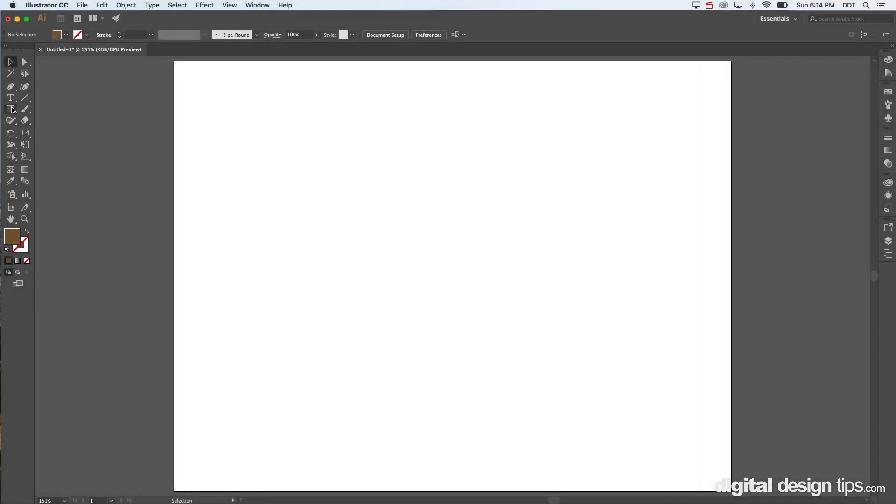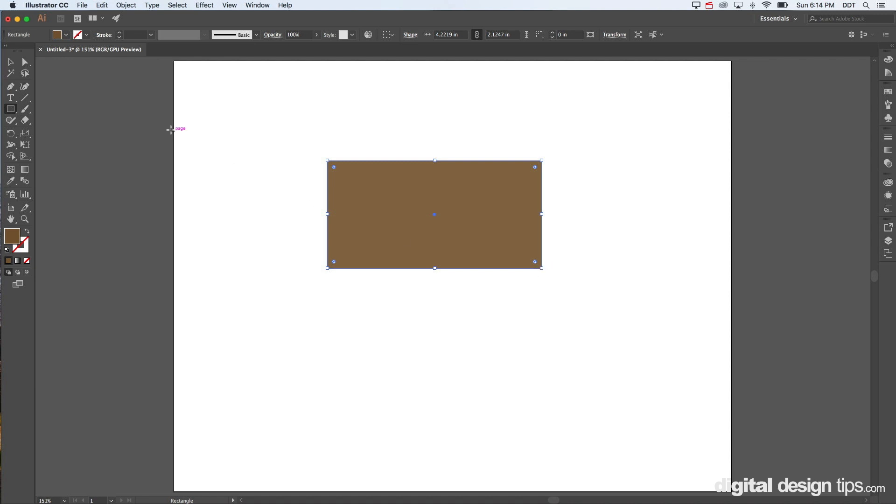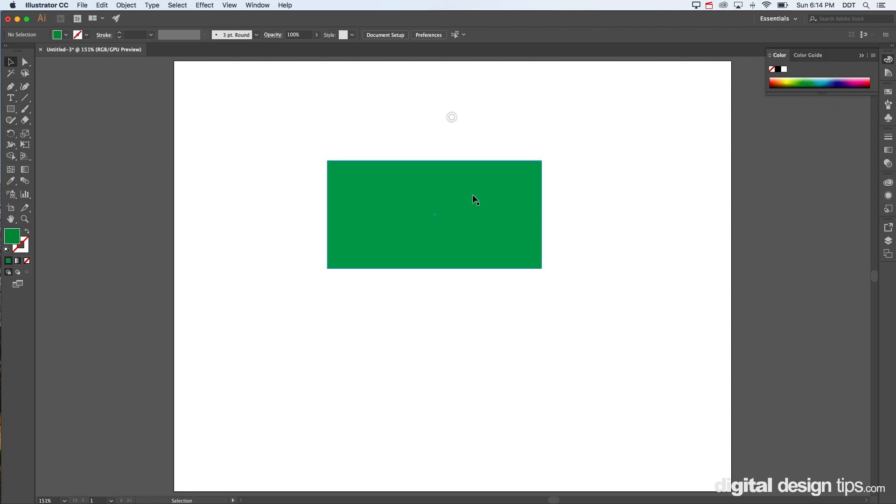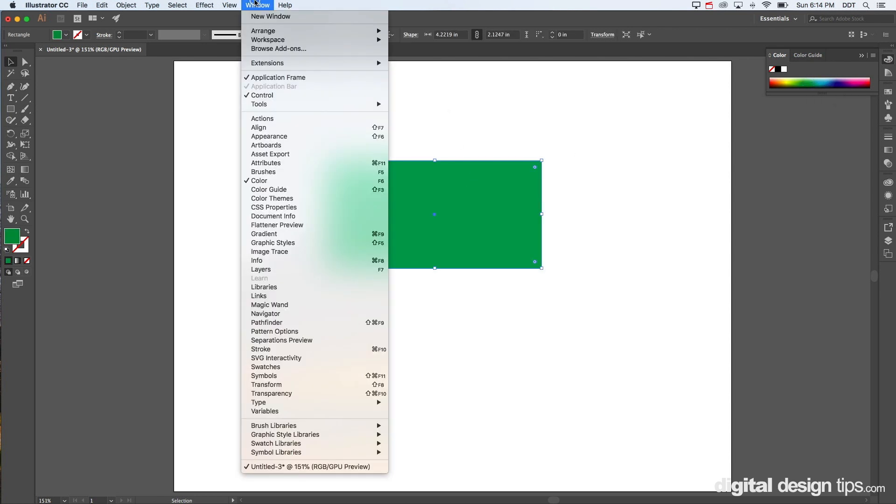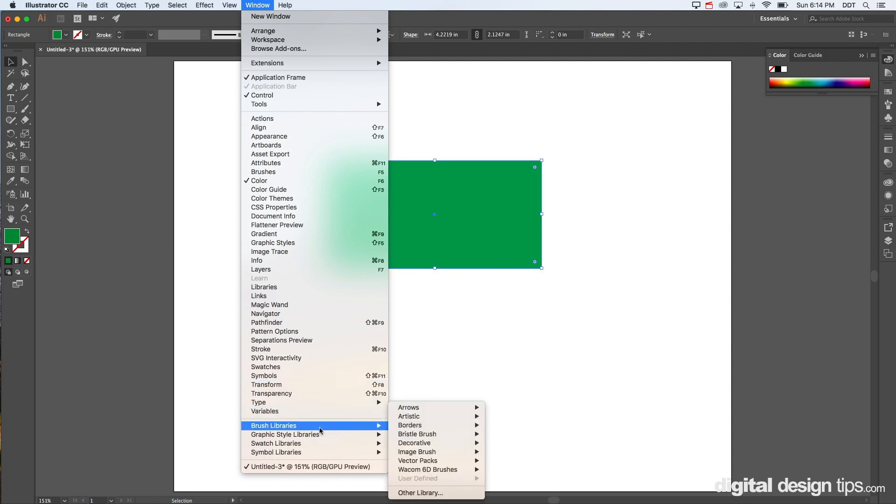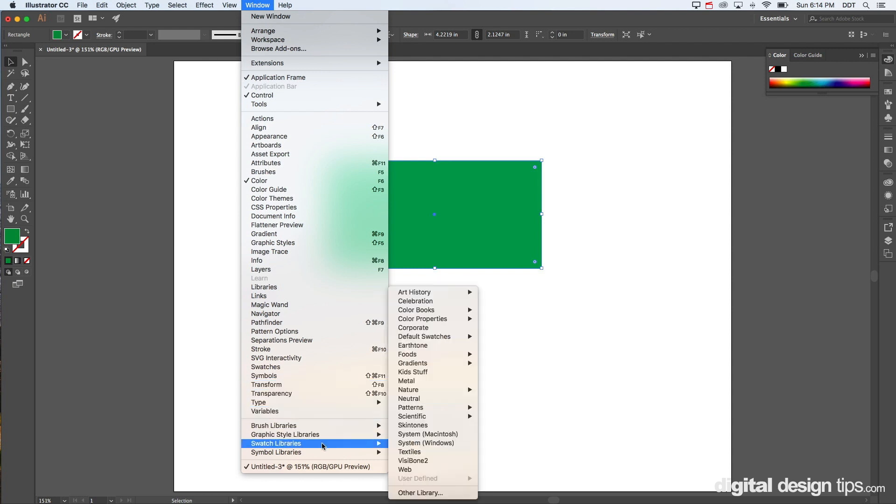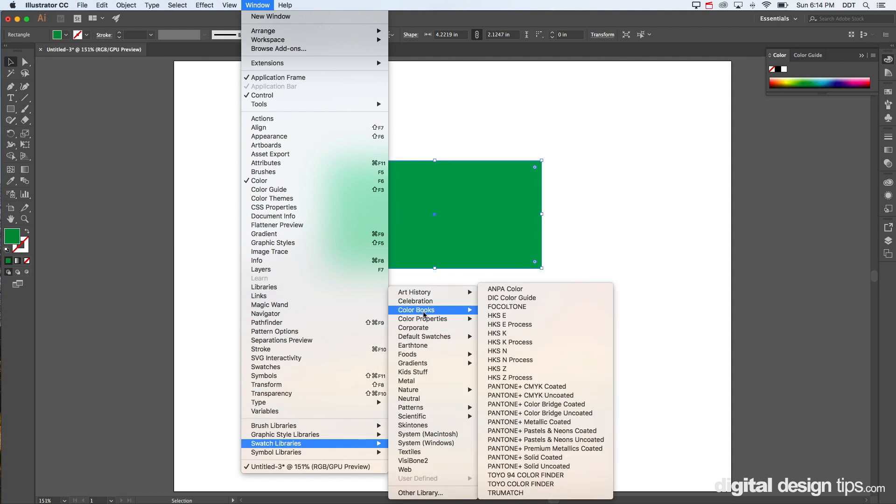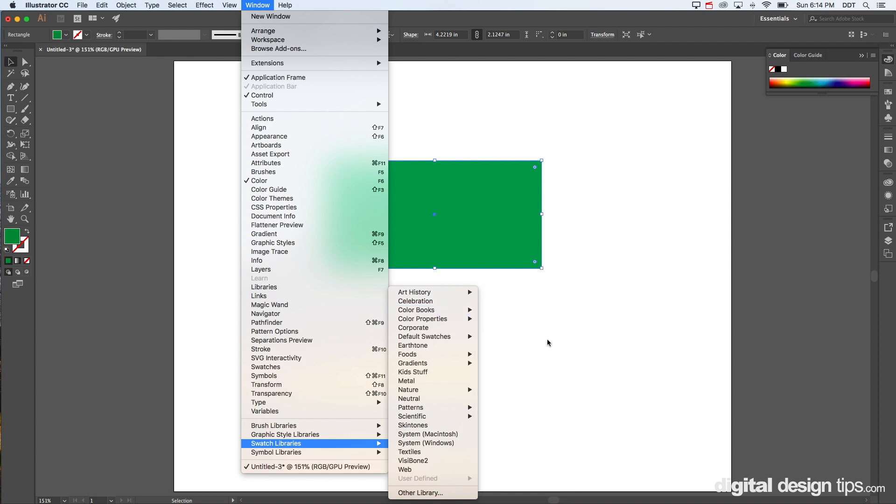Hey there, this is Marty with Digital Design Tips. Today I'm going to show you how to work with Pantone numbers in Adobe Illustrator. Let's go ahead and get started. I'm just going to make a rectangle here, then we're going to go to Windows, then swatch libraries, color books.